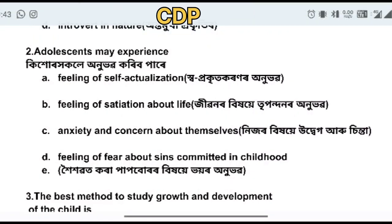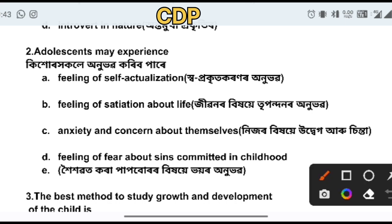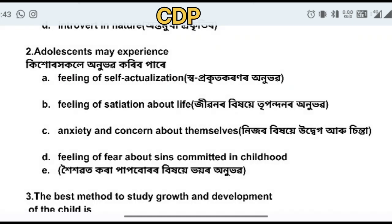Adolescence may experience self-actualization. You can see the nature of self-actualization — the feeling of self-actualization.